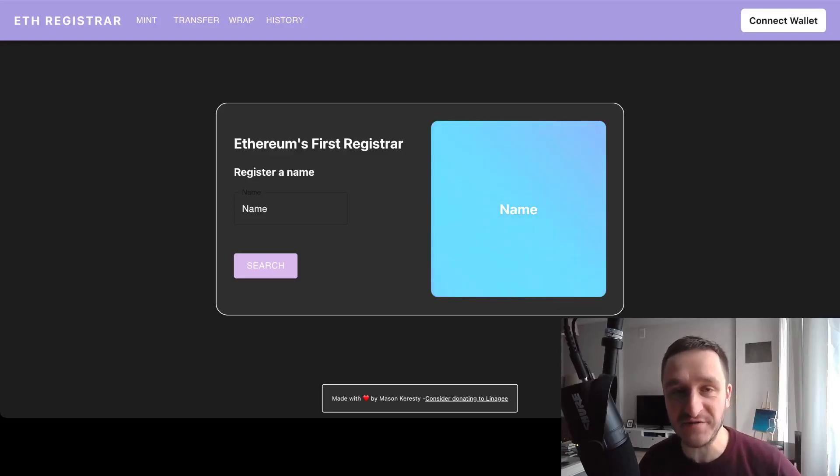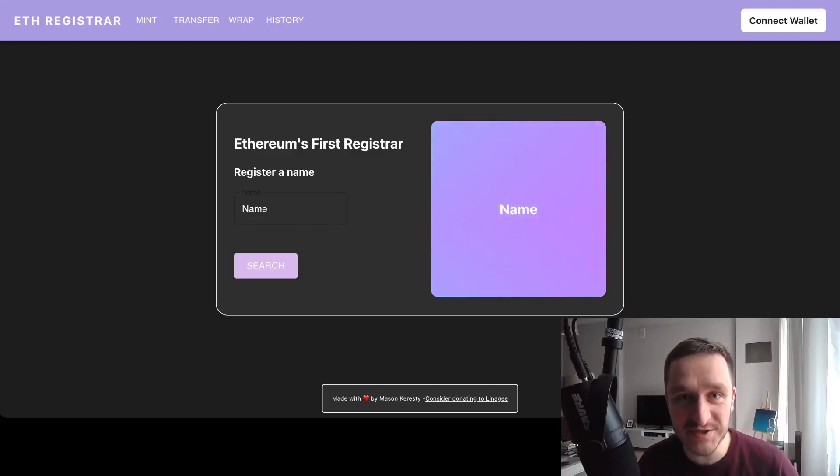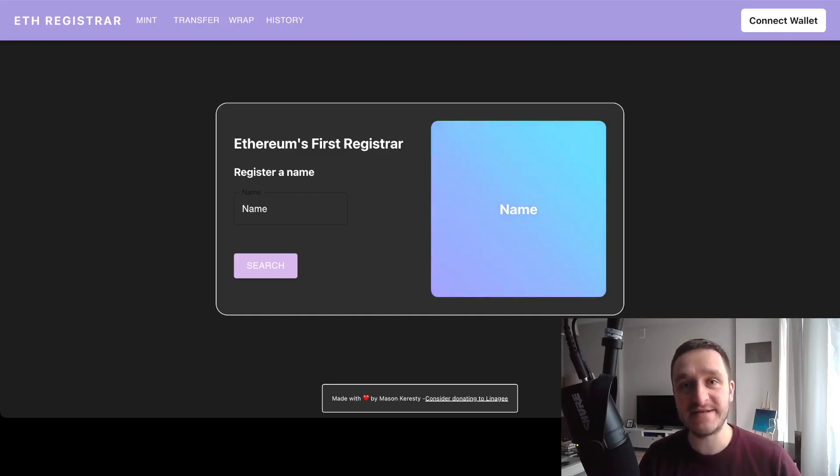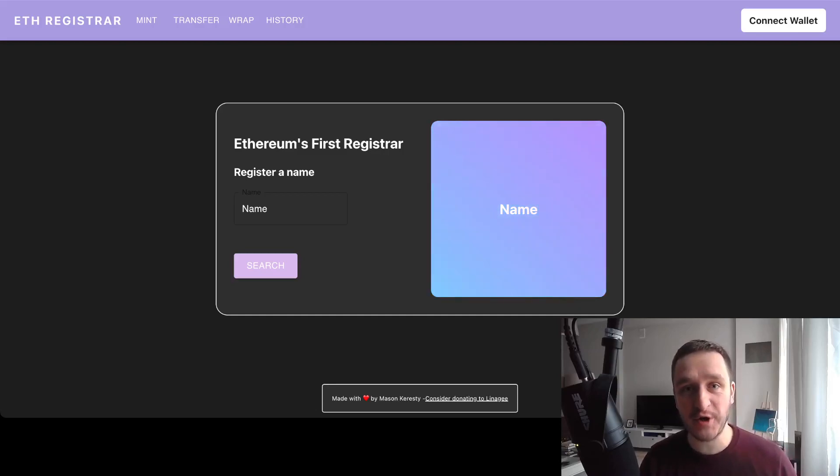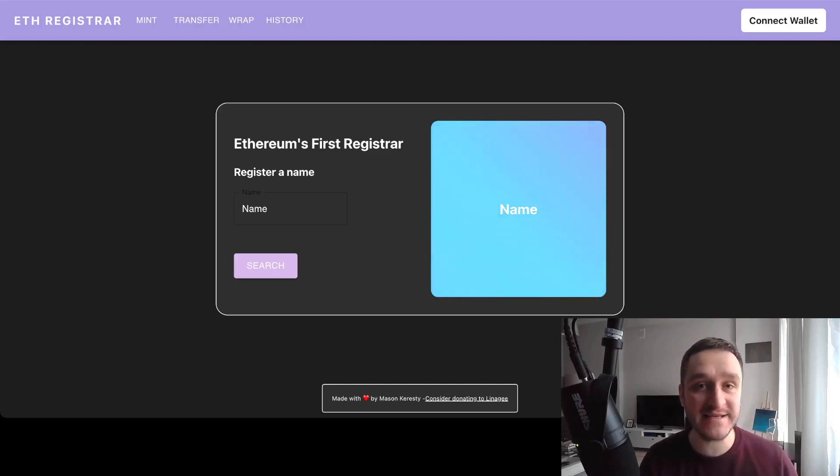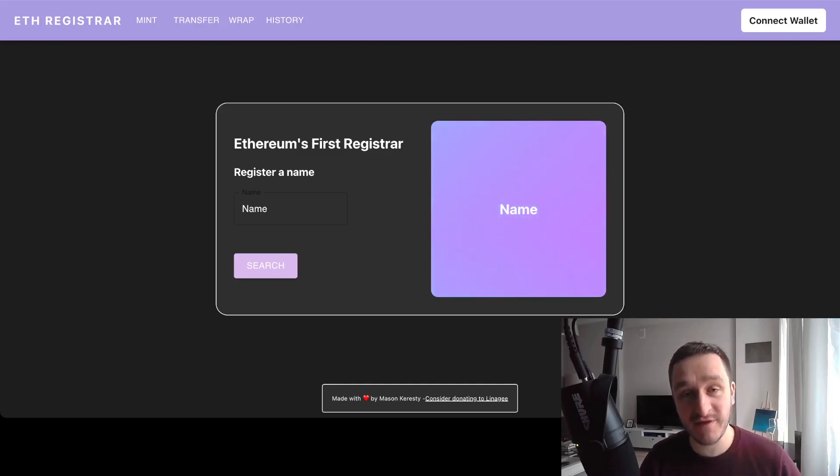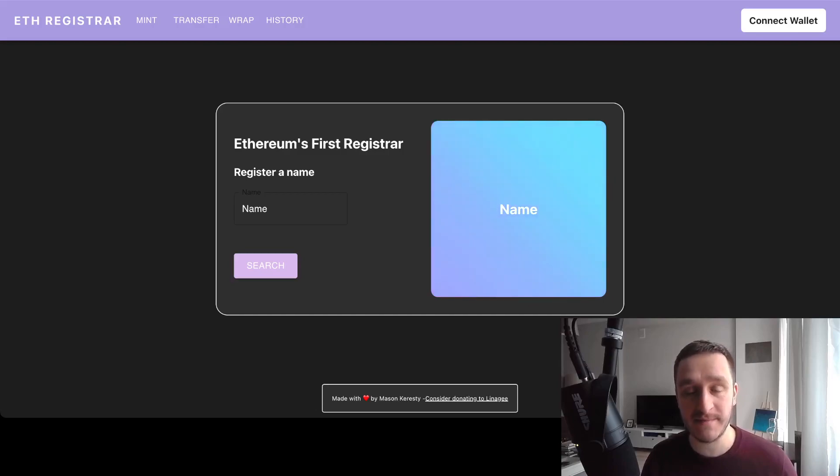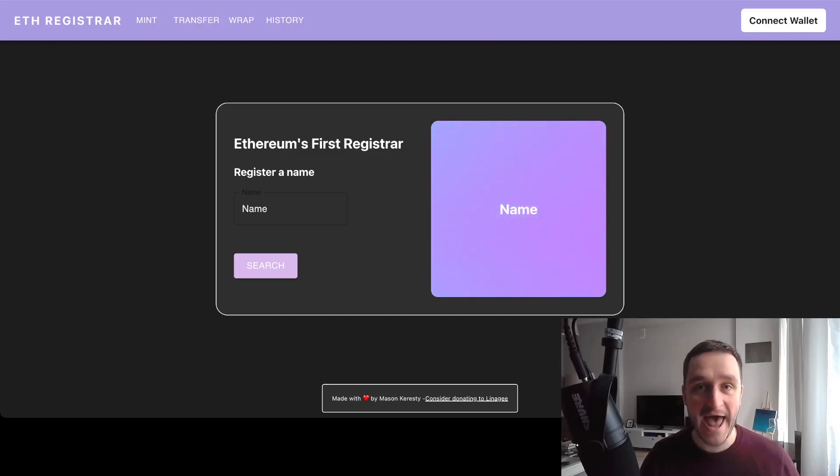Lineage Name Service, or Lineage Name Register, is the very first NFT smart contract on Ethereum. It's really cool. I just recorded a video about that yesterday, and there have been a bunch of developments since then because the community is amazing.